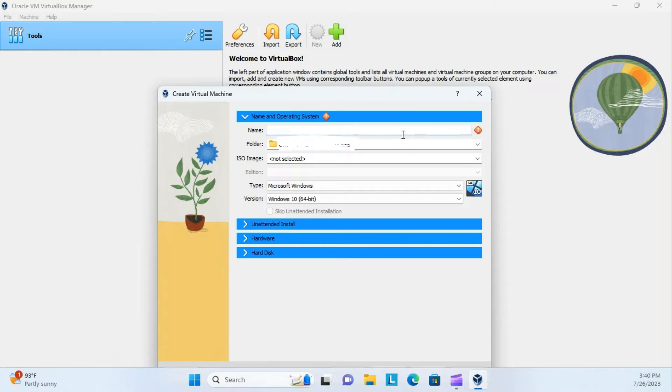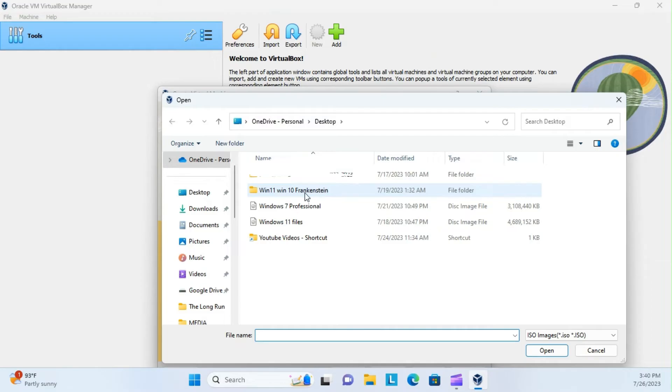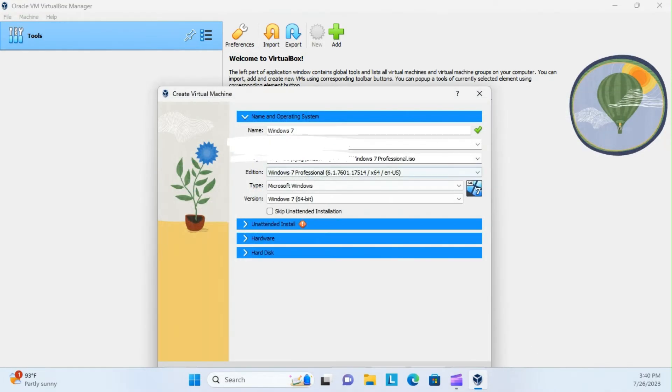And then for name, click Windows 7, or something like that, and we're just going to select the one that's on desktop. If I click other, and go to desktop, and here it is. Here's our Windows 7 professional.